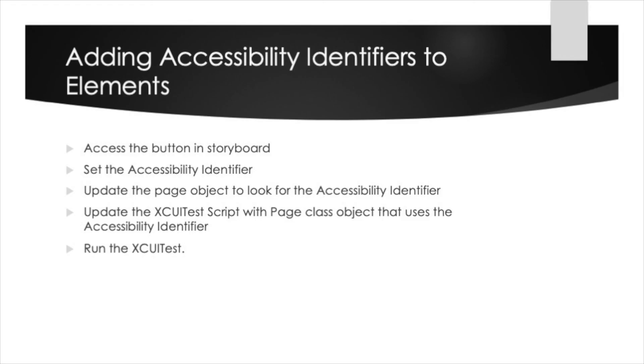And with that part three of our four part series on XUITest is now complete. Today we walked through how to access the button in a storyboard view. Then we set the accessibility identifier within the storyboard. Then updated the page object to look at the accessibility identifier. And then finally updated the XUITest script with the page object class that uses the accessibility identifier.